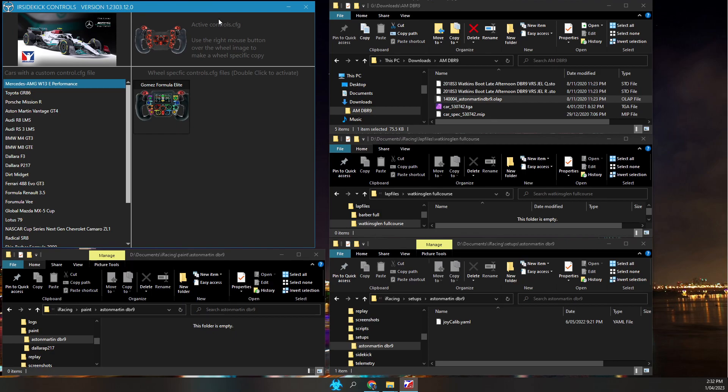Because the primary purpose of IR Sidekick Controls is to manage wheel configurations, only cars that actually have a wheel configuration are listed.